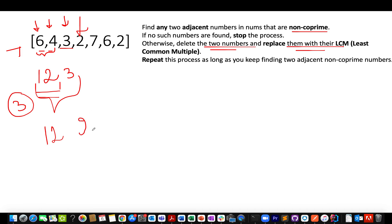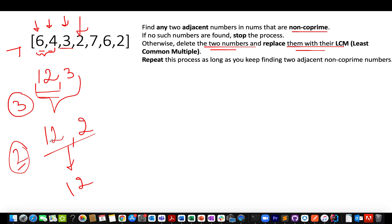Let's proceed ahead. Next we see is 2. So what is the GCD of 12 and 2? It comes out to be 2. That simply means since GCD is greater than 1, they are non-coprime in nature. As a result of which, what we need to do? We need to replace them with the LCM of 12 and 2. So we have that number as 12.